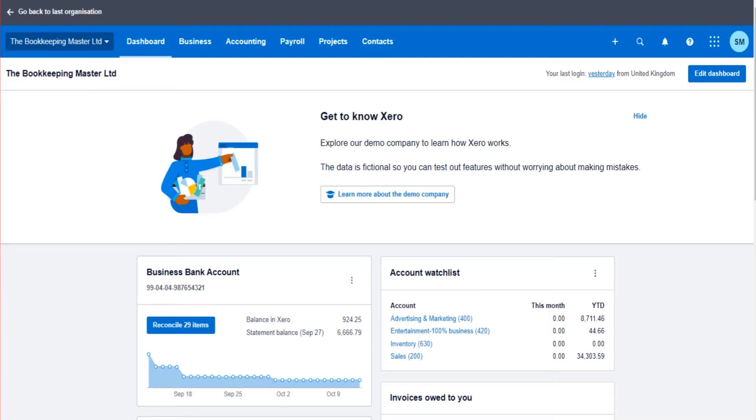In the previous video I showed you how to add company information onto the software and how to set the company financial year. In this video, as already mentioned, we're going to go through the chart of accounts.